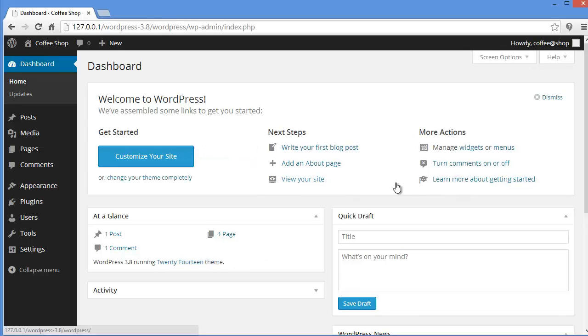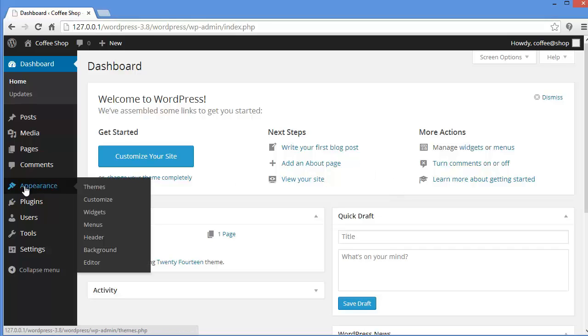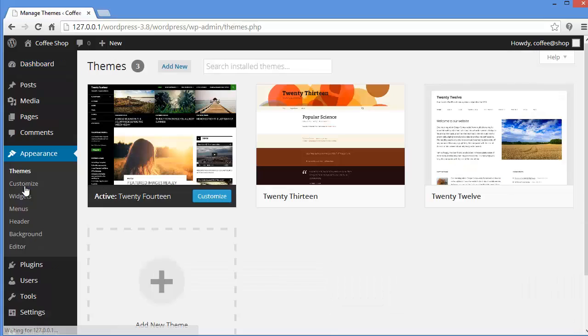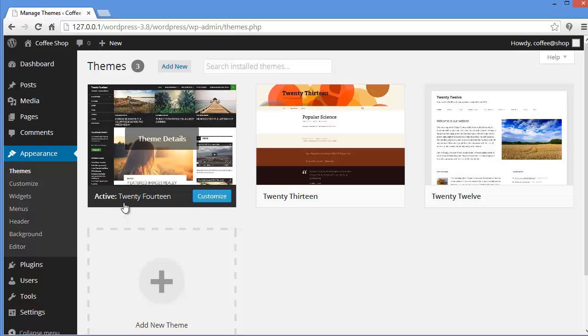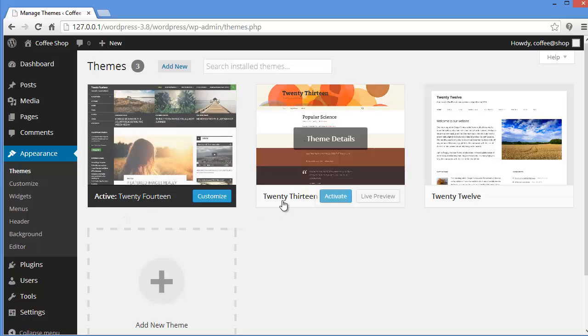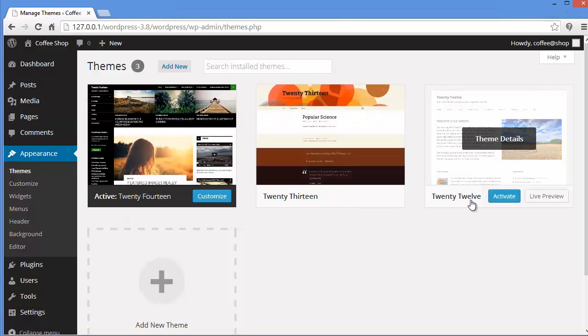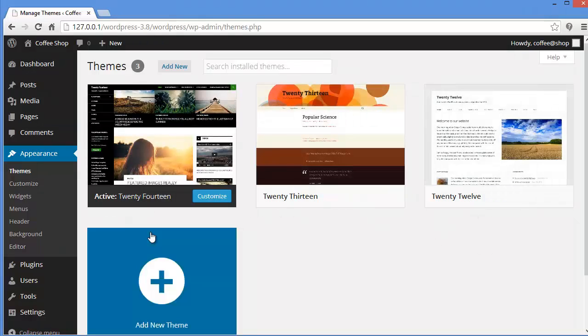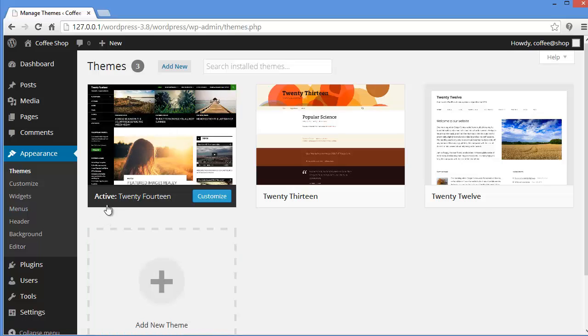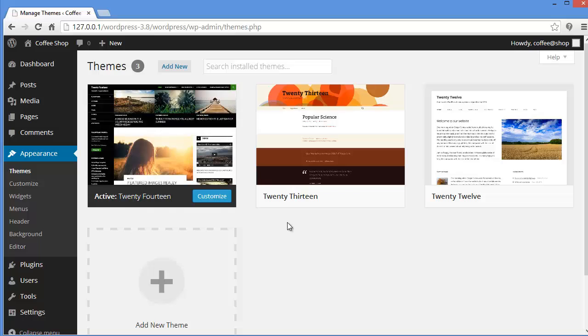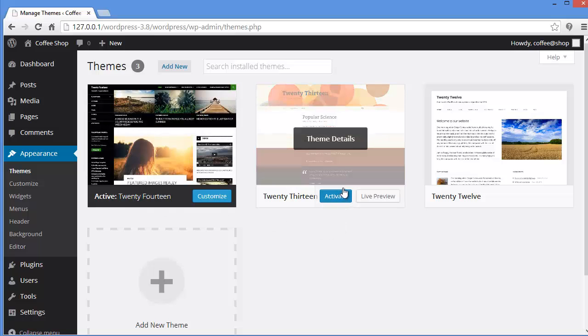In order to do that, you need to login to your WordPress dashboard and then come down to appearance. As you can see here we have some default WordPress themes 2014, 2013 and 2012. The currently active theme is 2014. You can see the active status here. If you want to change the theme you can hover over any of the themes and click on activate.